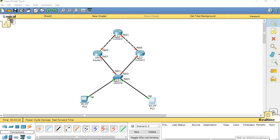Hi friends, today my topic is HSRP configuration in Cisco router. Let's start.